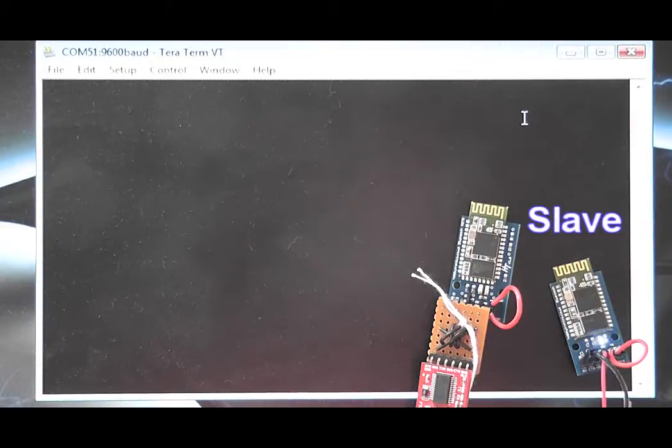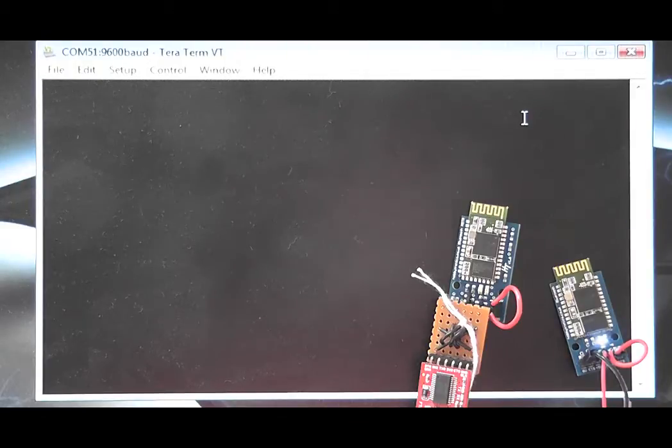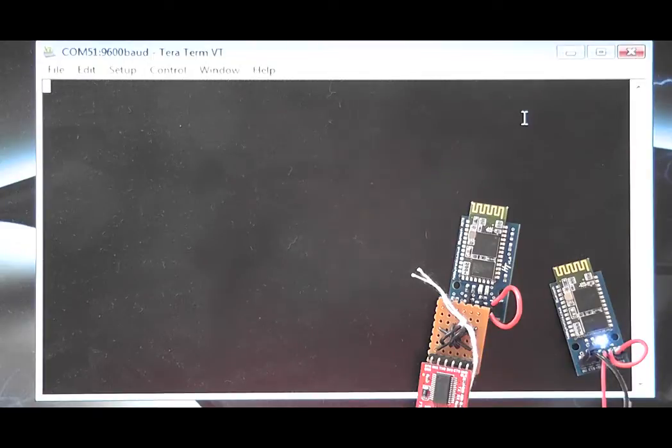Both boards can be seen on the screen with the master on the left and the slave on the right. Pay attention to the LEDs on the boards as they give some indication of what is happening.